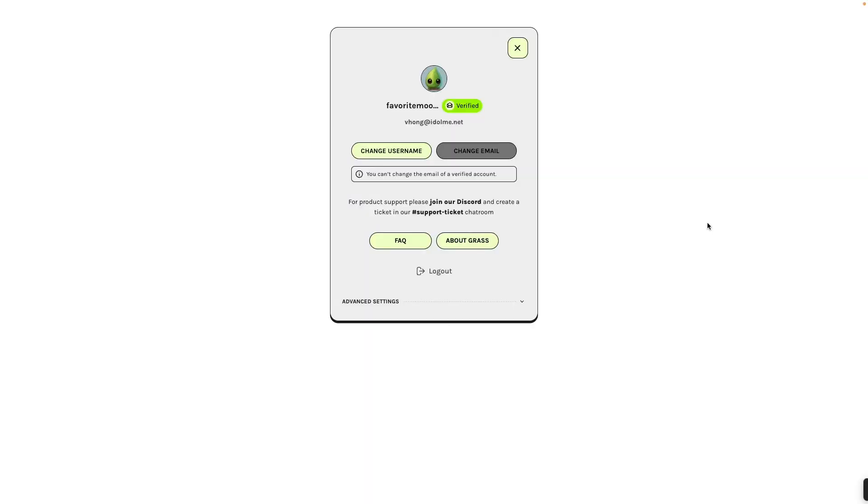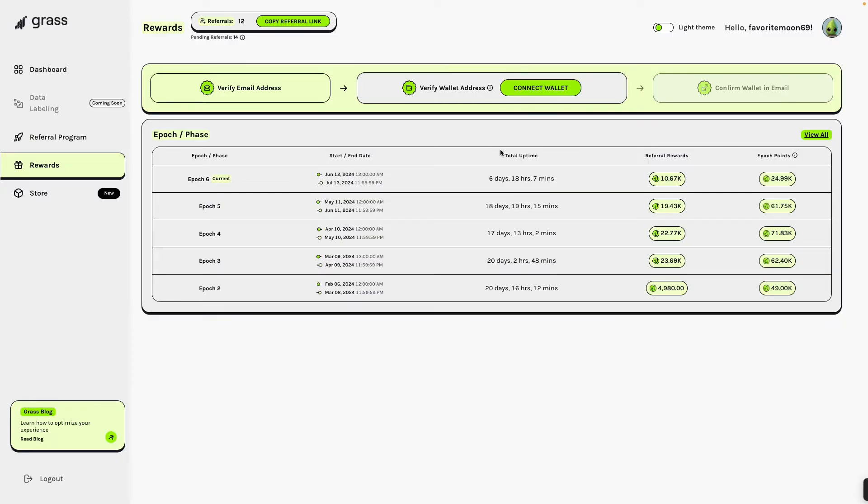Before you connect your wallet on your GRASS account into your Trust wallet, you need to verify first your email address. So I'm already verified my account. So I need to connect my wallet now. So I close with this one. Then you can see your earnings and verify email address. Then next is verify wallet address. Now we will go in now to connect our wallet.